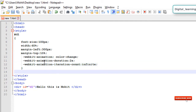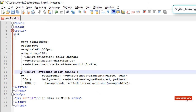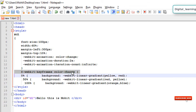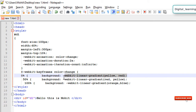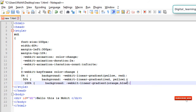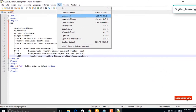Here is our animation text coding, and this is the coding for our animation using webkit keyframes. Let's check it out.